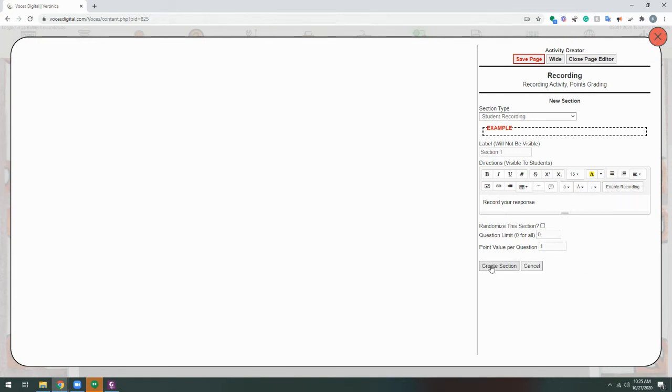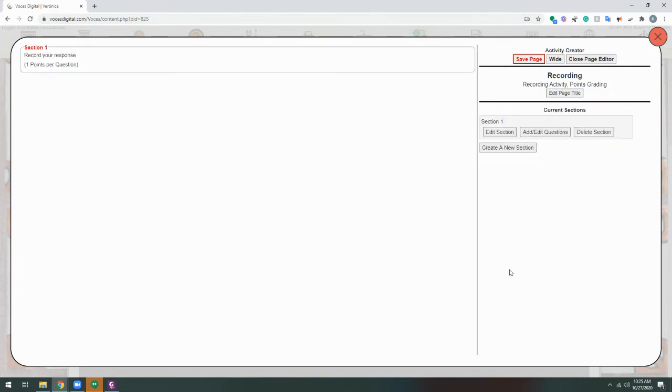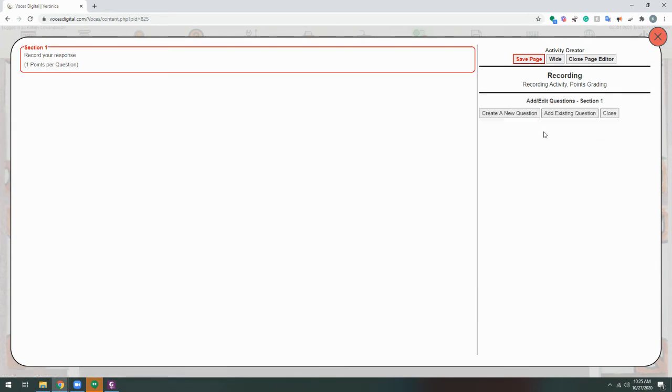Next, we'll click Create Section, which will show us that section there on the left. Now, on the right-hand side, we'll choose Add or Edit Questions for the section that we just added, and then Create a new question.